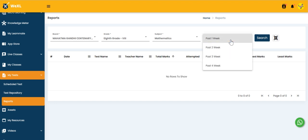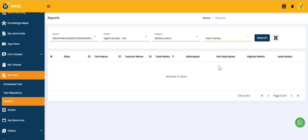And for week-wise, we can select and I am selecting past four weeks.